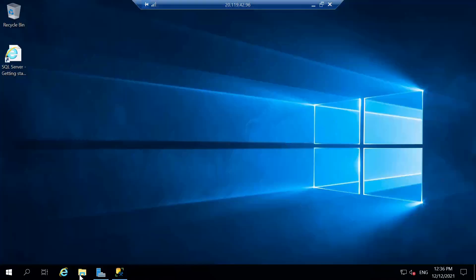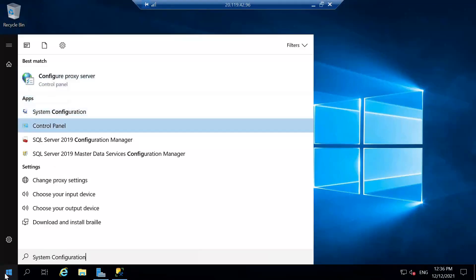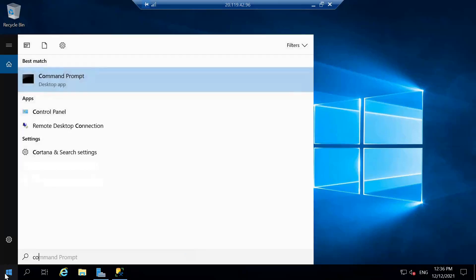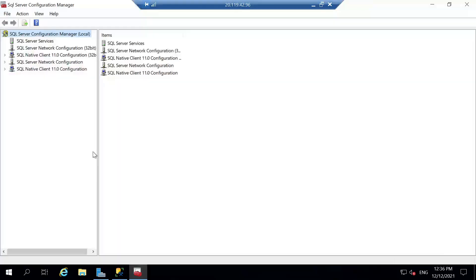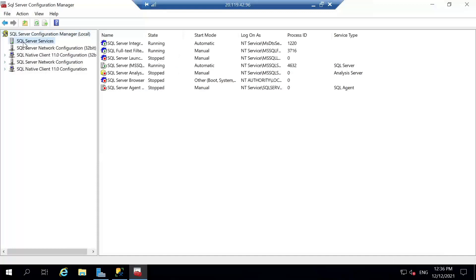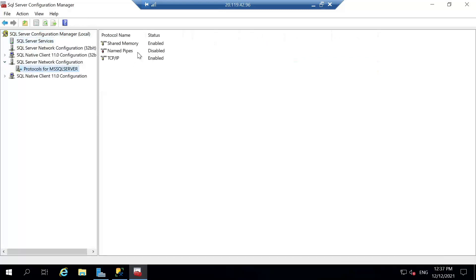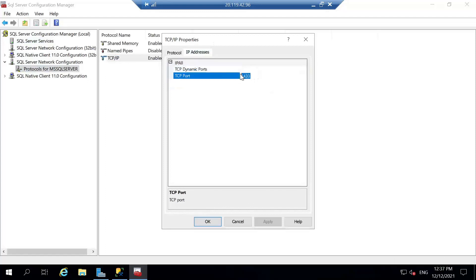We open SQL Server 2019 Configuration Manager. Under SQL Server Network Configuration, we verify that the TCP/IP protocol is enabled. We confirm that the TCP port is 1433, which is the port we will connect on, then click Cancel.